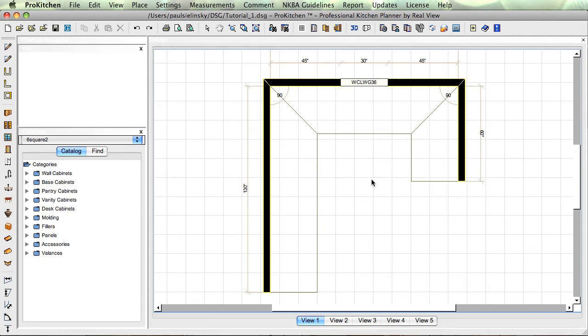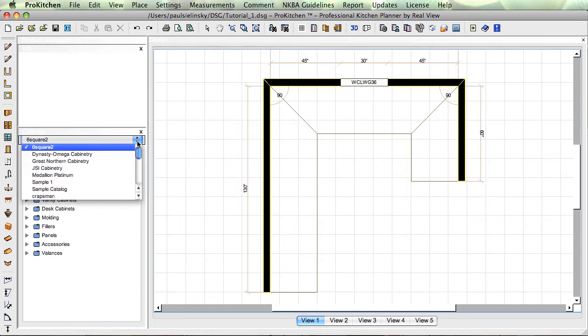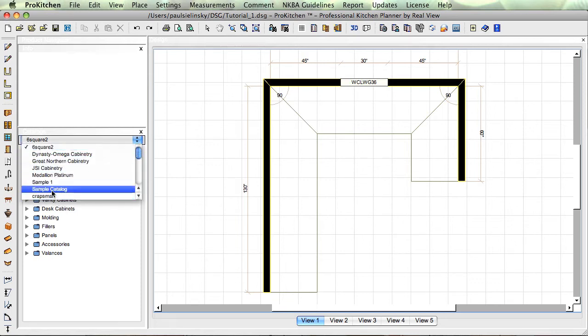Now we're going to come in here and change my catalog. I'm just going to go down here to my sample catalog.